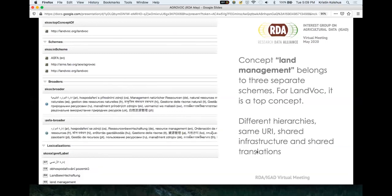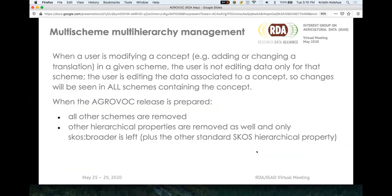Here's another example where 'land management,' another important concept, actually lives in three different schemes: AGROVOC, Aquatic Sciences and Fisheries Abstracts, and Landvok. They have slightly different hierarchies in the two concepts, but we're benefiting from each other — shared definitions, shared translations, and shared infrastructure. It's important to know that you're not looking at your data in isolation anymore; you're part of a bigger ecosystem. If you change value chains or add a definition, it doesn't apply only to your scheme — it applies to all other schemes. But that also means if someone adds more translations, definitions, or scope notes, everyone benefits.